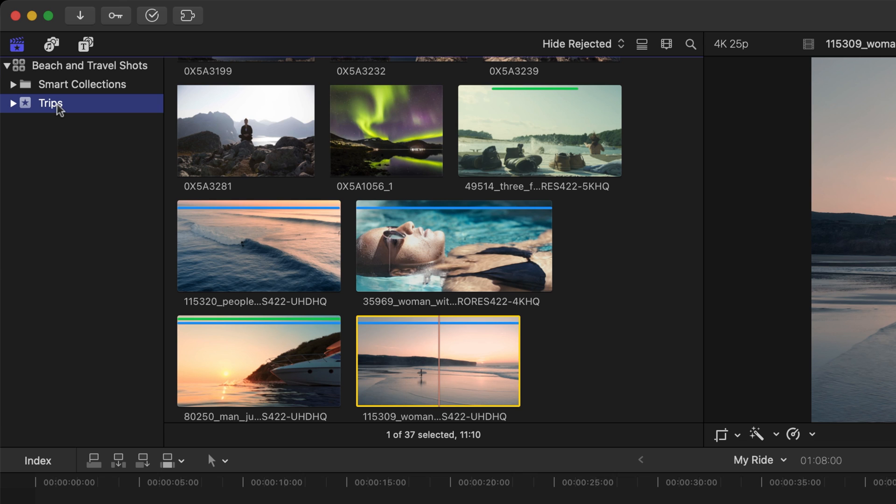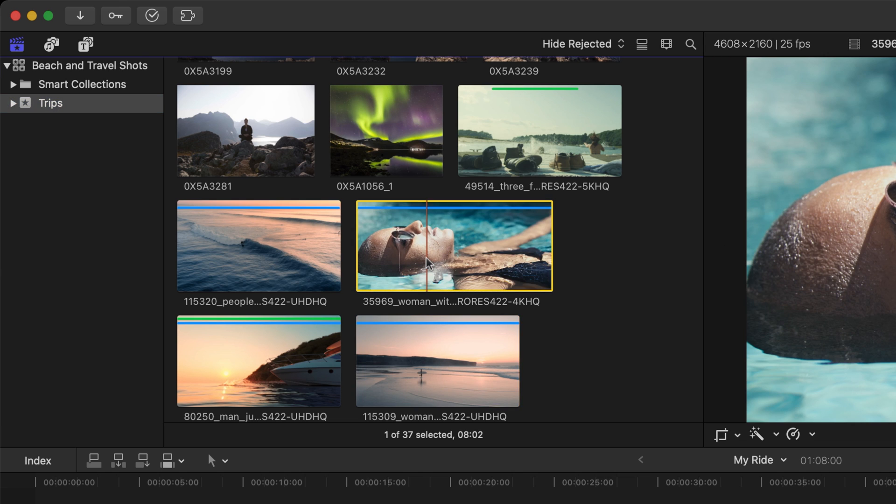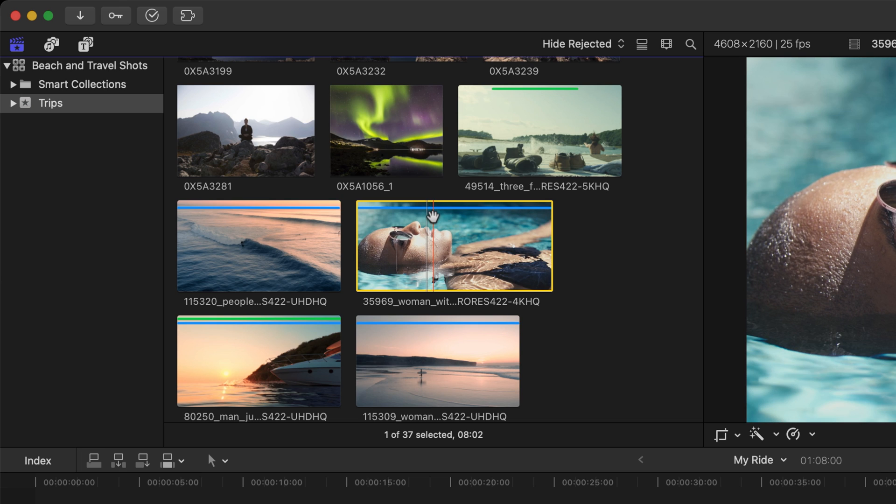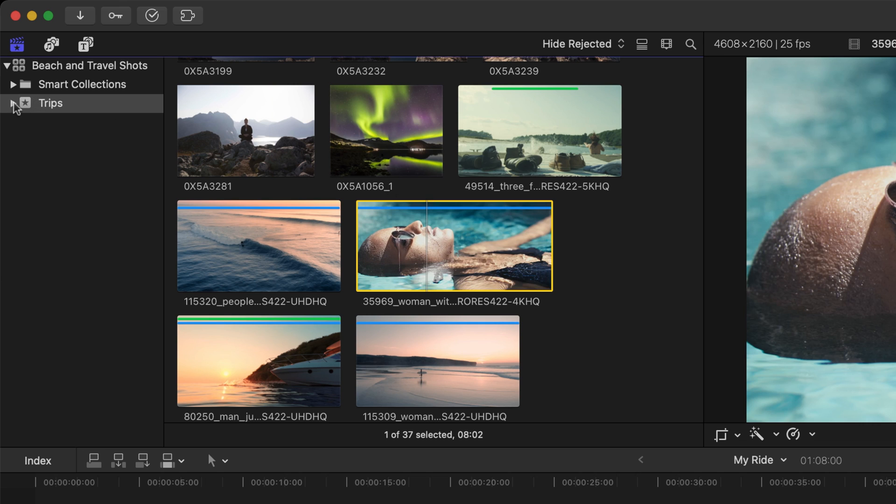If we had multiple events, we could click between them. I can see here this shot has a blue line at the top of the clip. It tells me that this is part of a keyword collection. Keywords are tags that you can apply to clips in Final Cut. If any clips have keywords assigned to them, you can view the different keyword collections by simply clicking on the disclosure triangle next to the event.